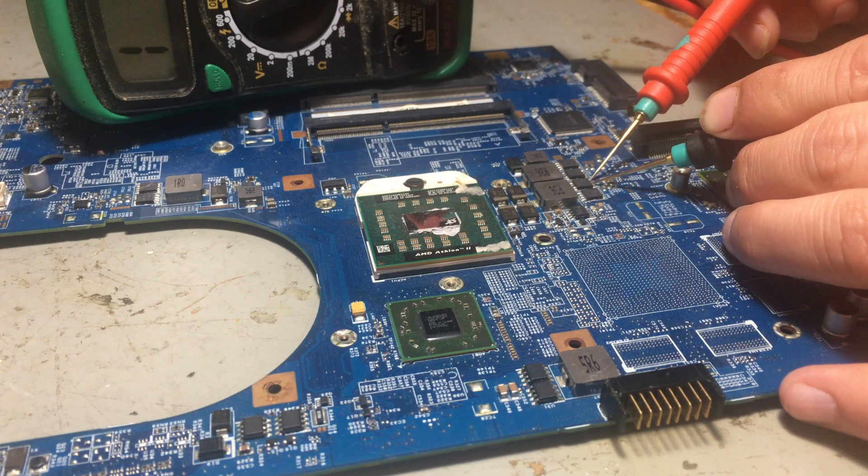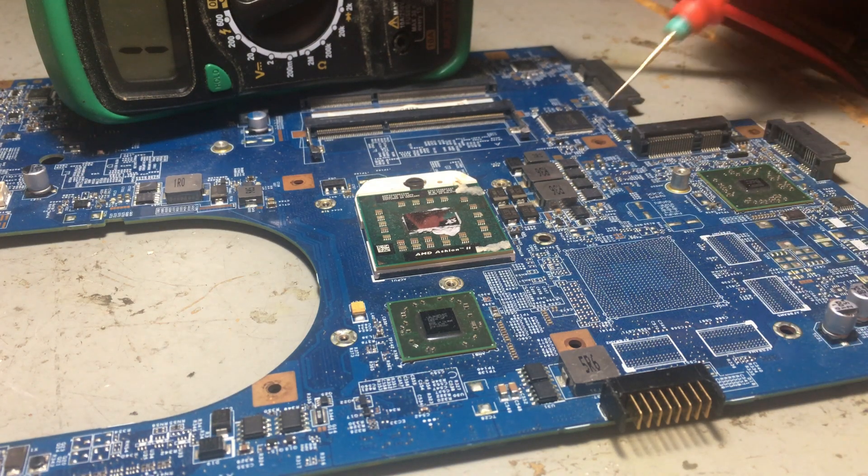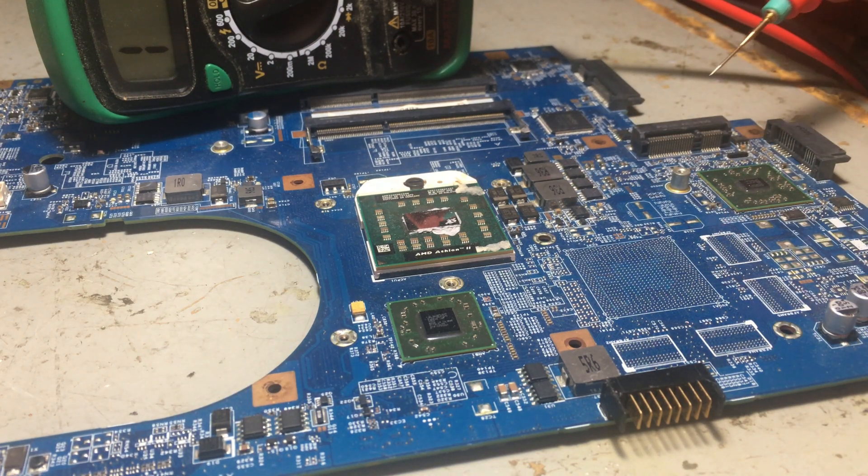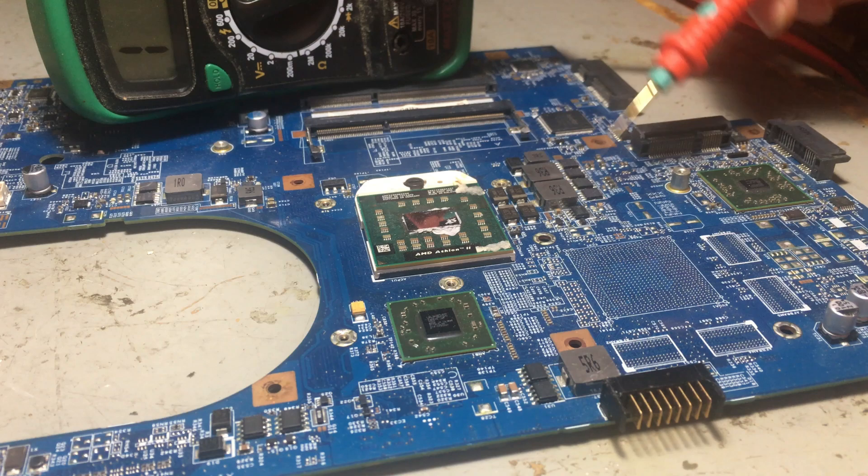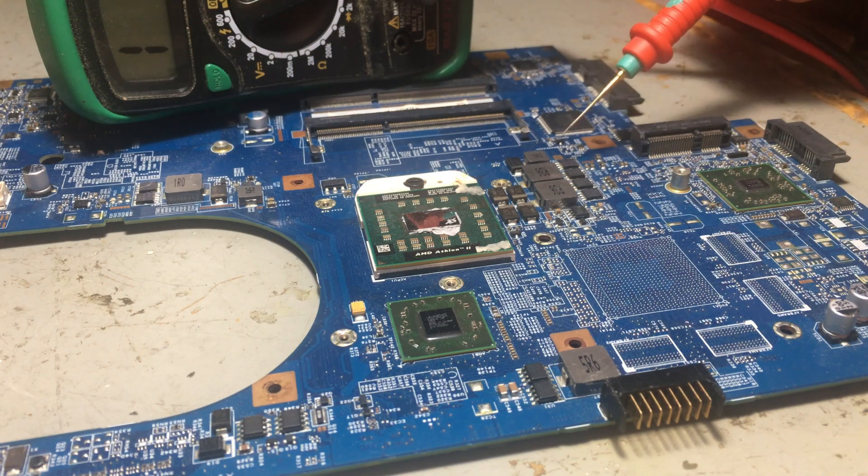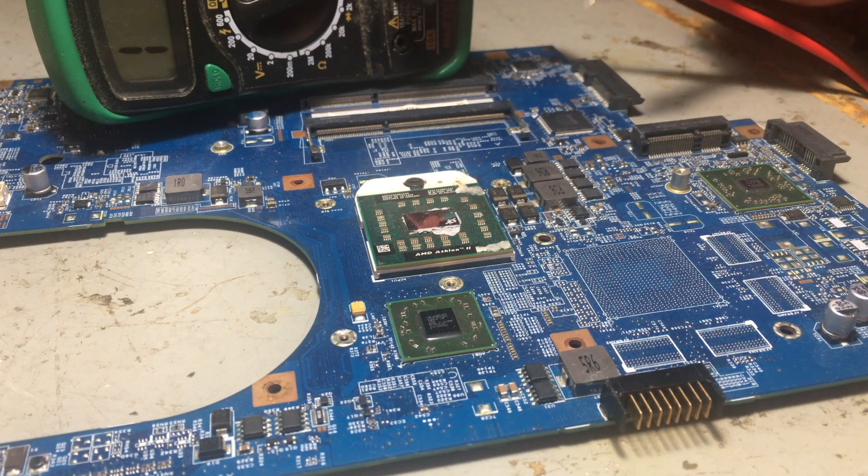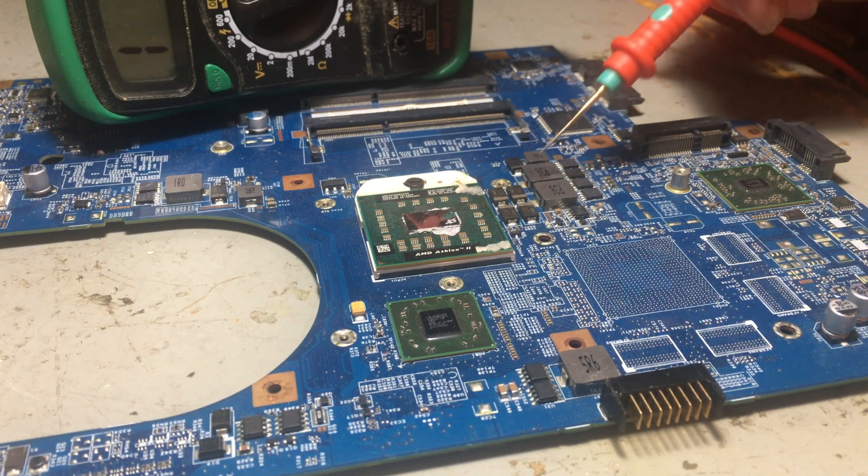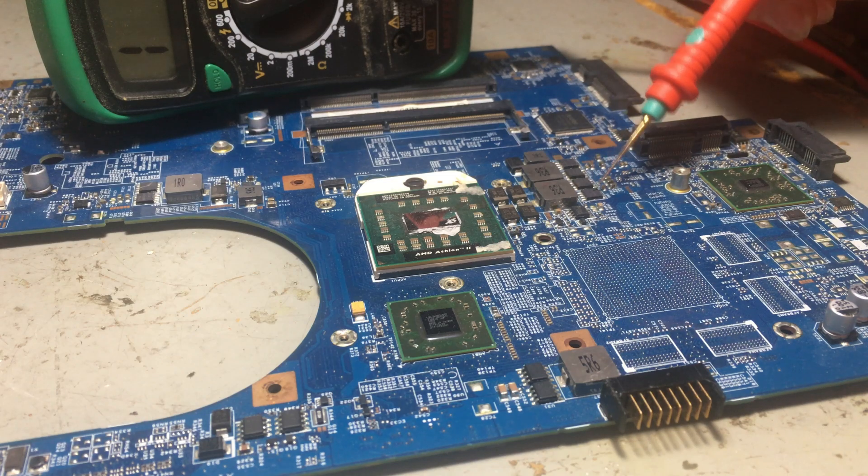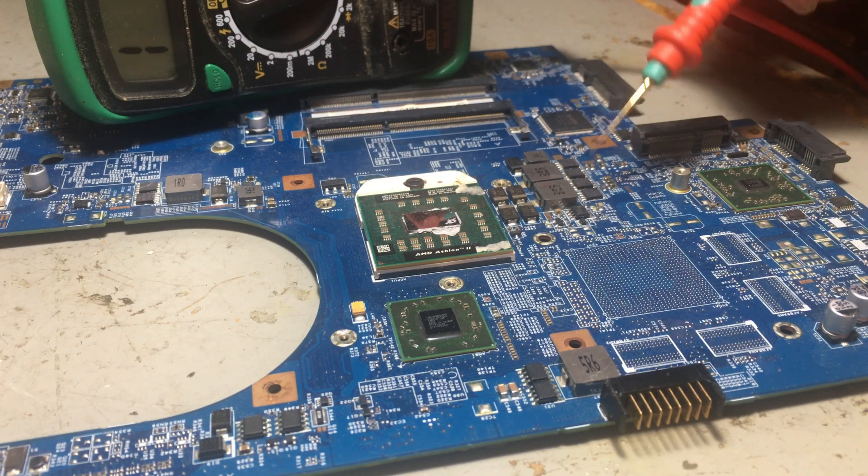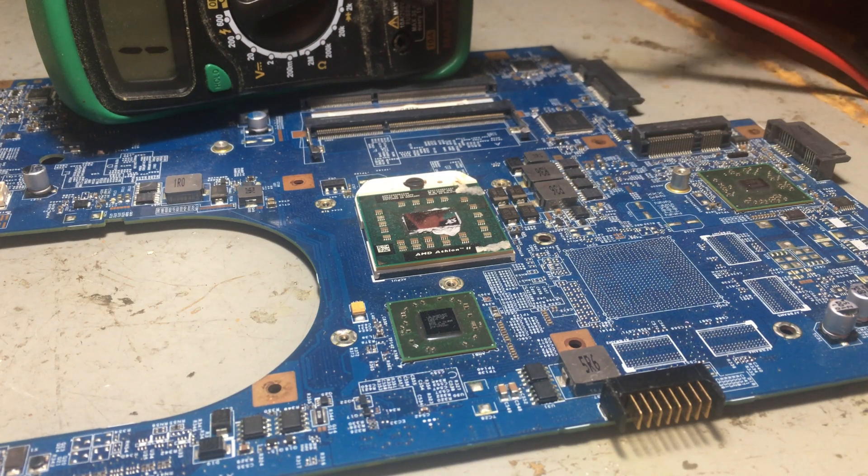But if the MOSFET starts beeping, then you have a dead short. This MOSFET doesn't work and needs to be replaced.